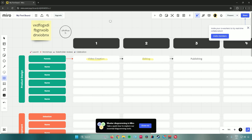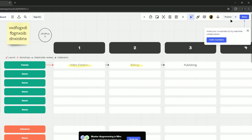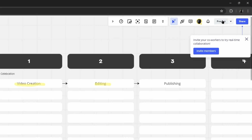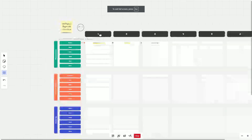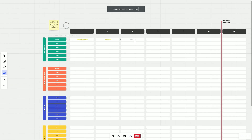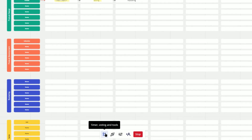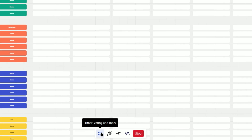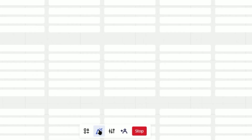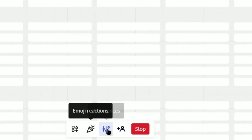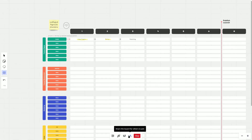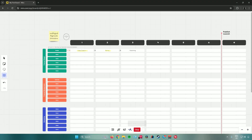If you want to present your board in a meeting, click the present icon and select 'Present.' During presentation mode, you have options including a timer, voting and tools, emoji reactions, preferences, and the ability to share the board for others to join. When done, click 'Stop.'